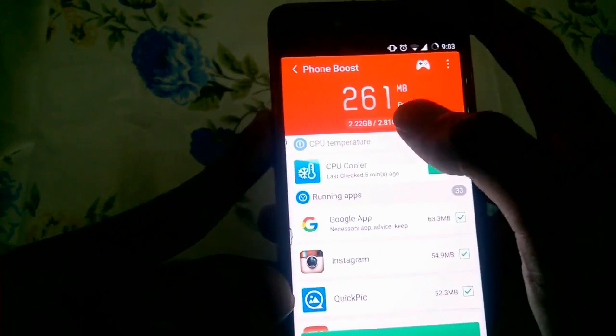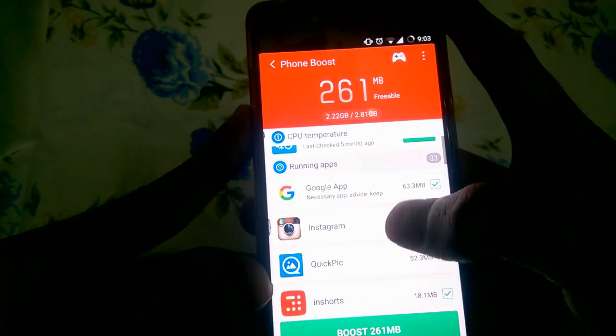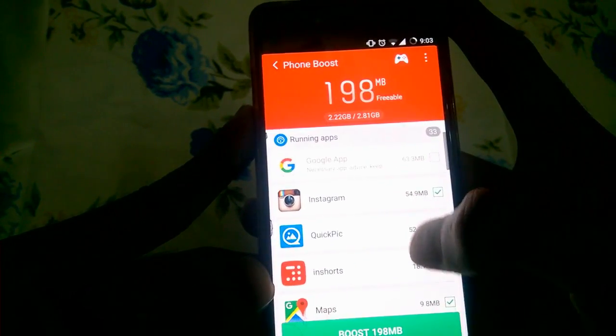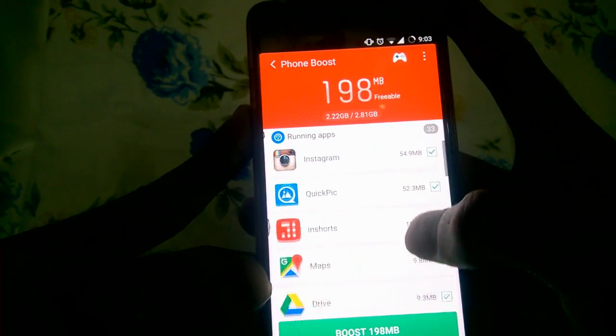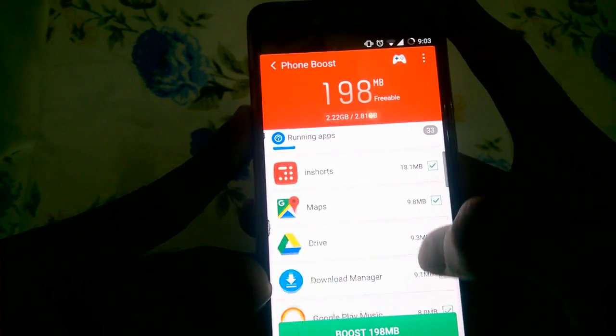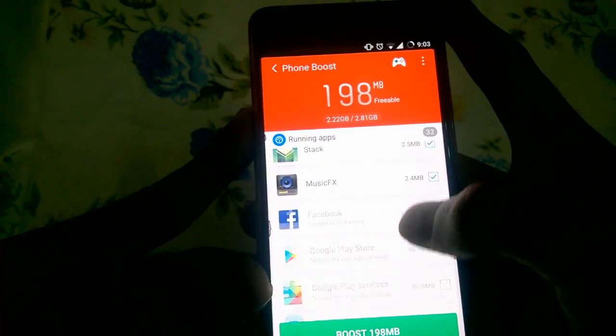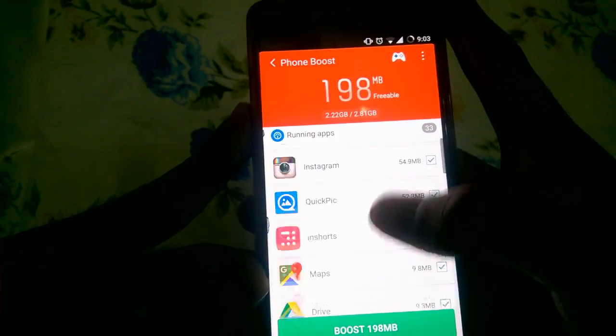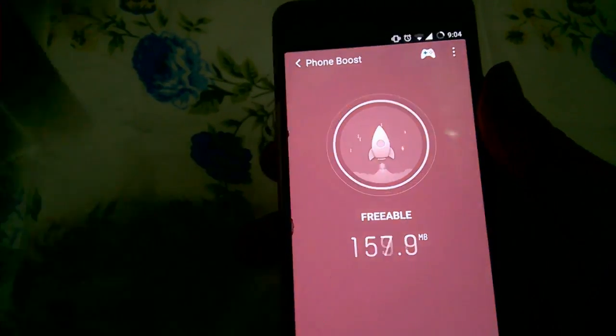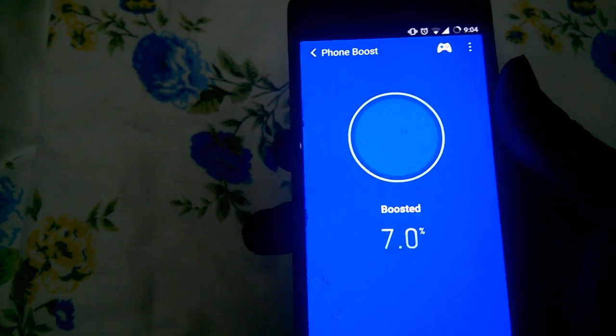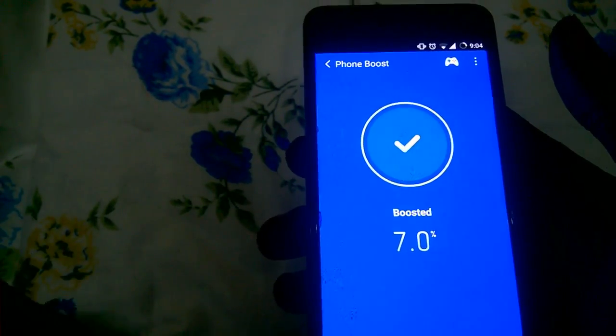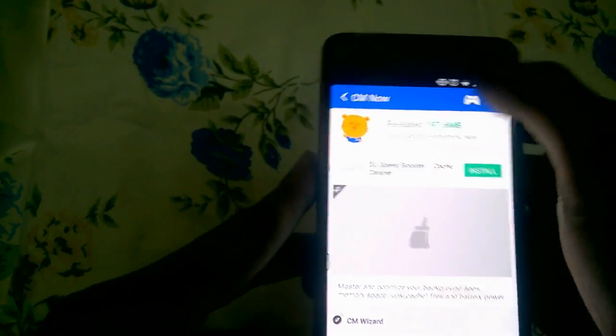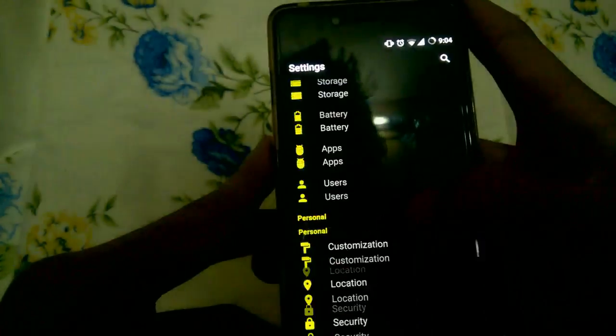Now it says 200 MB freeable. Instagram is using 50 MB, Quick Pic, and others. We're just gonna clean now. Boost 198 MB freed, it says it has boosted the RAM, so let's check it out.